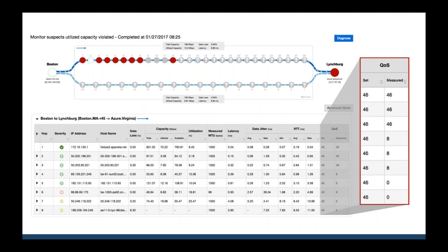End-to-end QoS levels are something you'll want to keep a constant eye on. Traffic with the wrong designation can cause a lot of performance issues, and it's not always easy to attribute to a source unless you're tracking it end-to-end continuously. Appneta's diagnostics make this easy — we track QoS honoring across your links to identify where and who demoted the priority of traffic, whether it's an ISP peer or somewhere in a software-defined network.